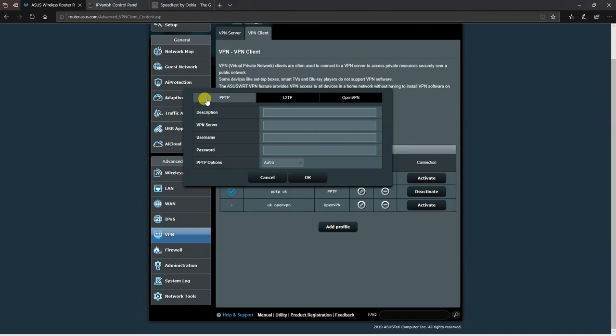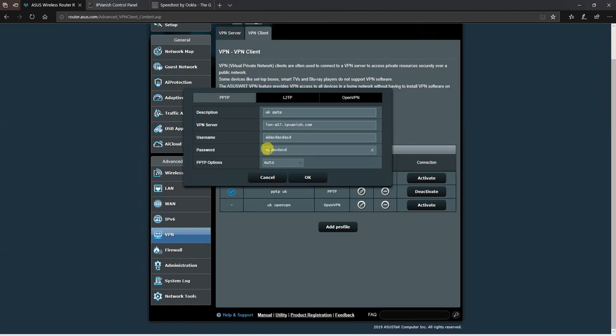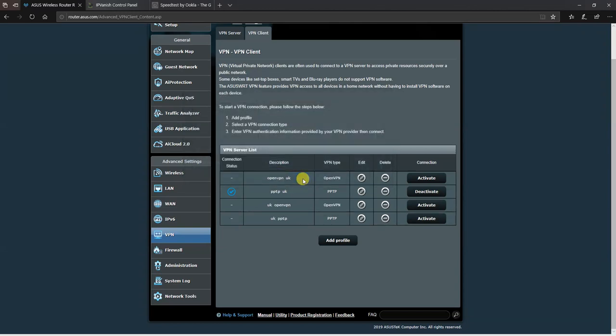Choose PPTP. In this case, we'll do UK PPTP. Paste in the server address, and put in your email address and password. Then click on auto and change it to 128 bits encryption. Click OK, and that will prepare the connection for PPTP.